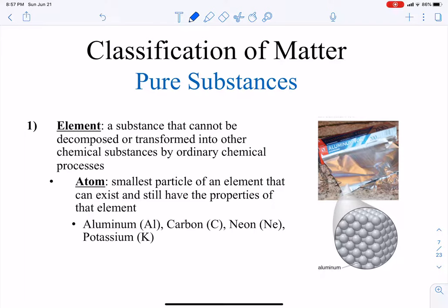An atom is the smallest particle of an element that can exist and still have the properties of that element. We tend to use the terms 'element' and 'atom' interchangeably, but there is a slight difference. The element can mean just one atom of that element, or it can mean a bunch of atoms of the same element. A sheet of aluminum foil is the element aluminum, but just one atom of aluminum is an aluminum atom.